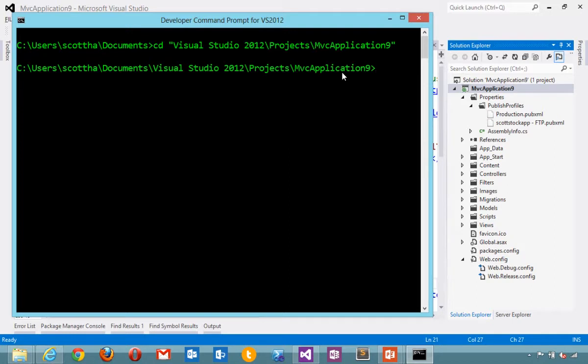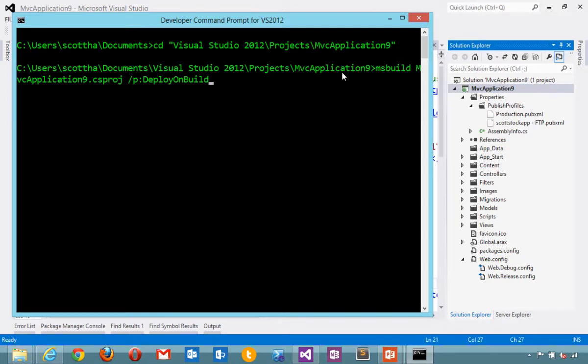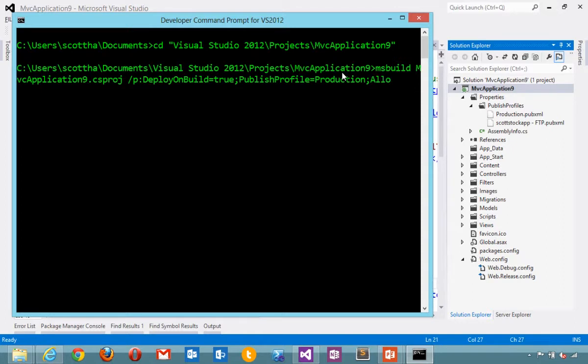And now from here I can deploy from the command line when using a profile. So I'm going to say MS build. We'll build MVC application nine. And then I'm going to say deploy on build. We'll use the publish profile called production. As a security measure, I'm going to say allow untrusted certificate. Once I decide that I do trust my host, I could import that into my local certificate store.